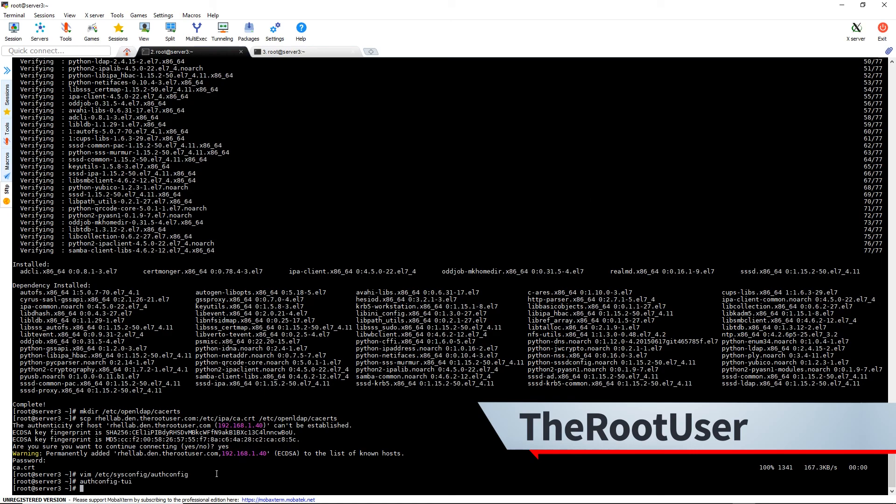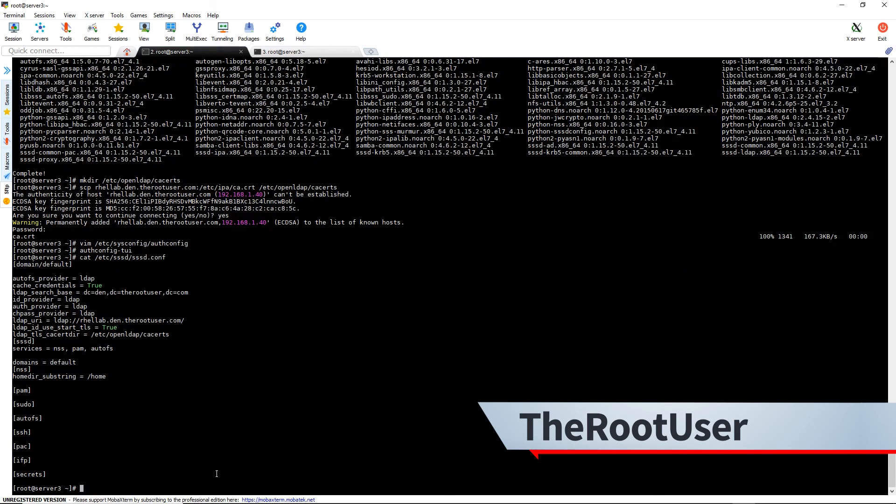Then we can verify it by just doing cat /etc/sssd/sssd.conf and it looks like everything is good.